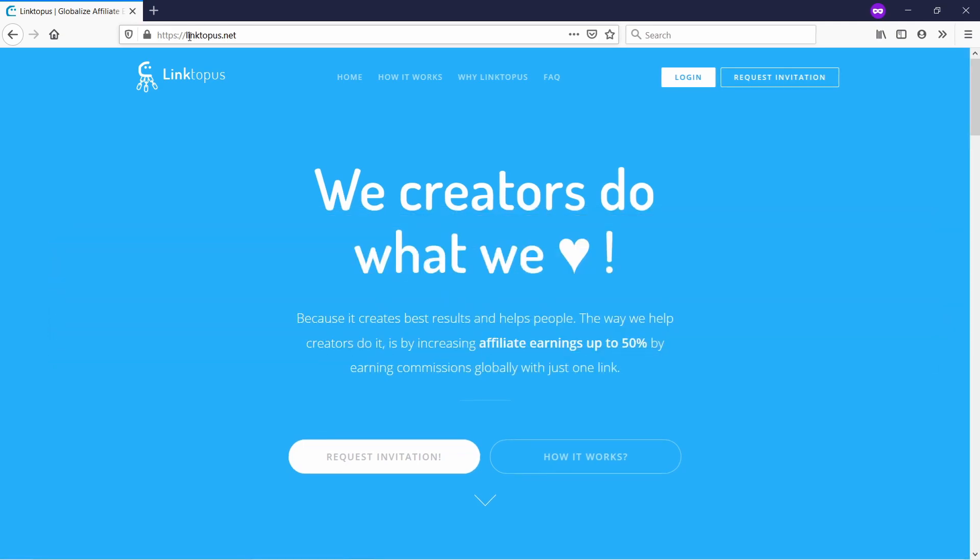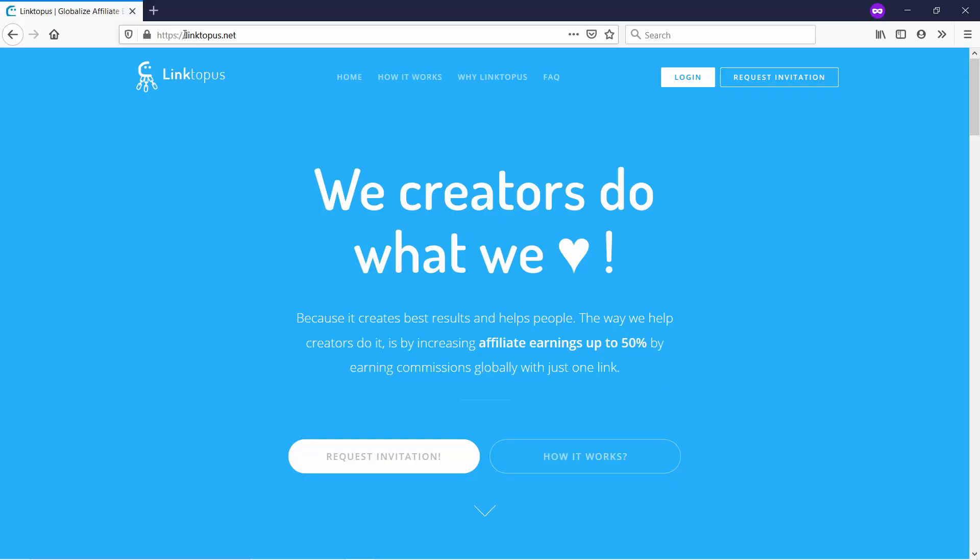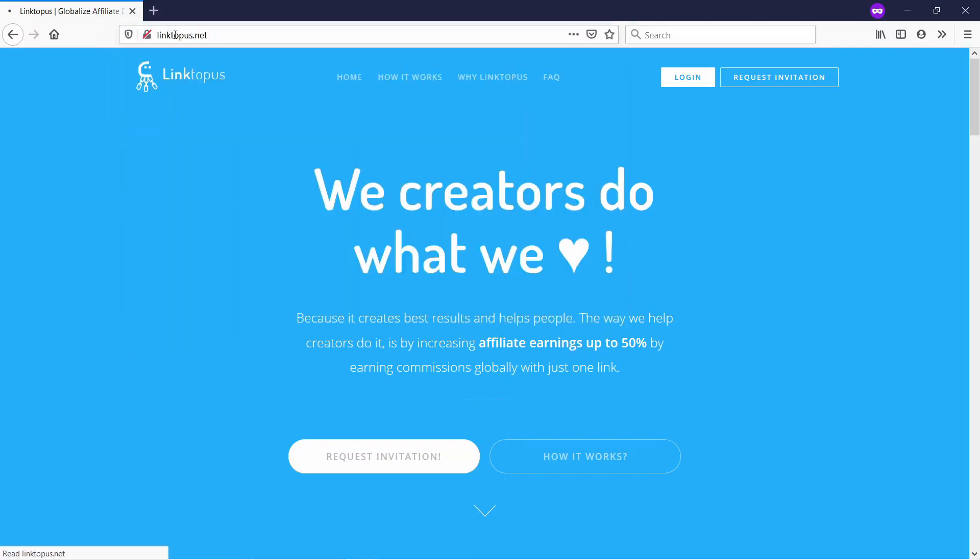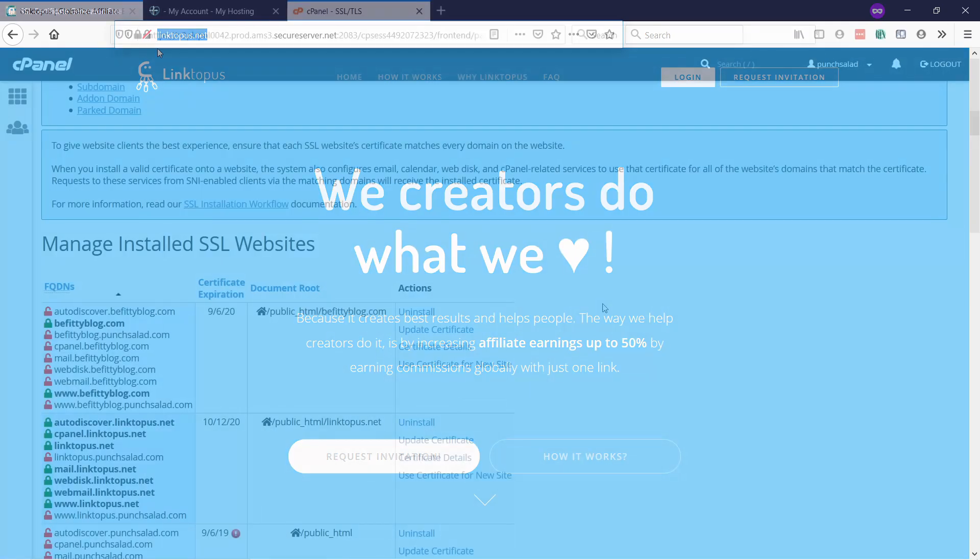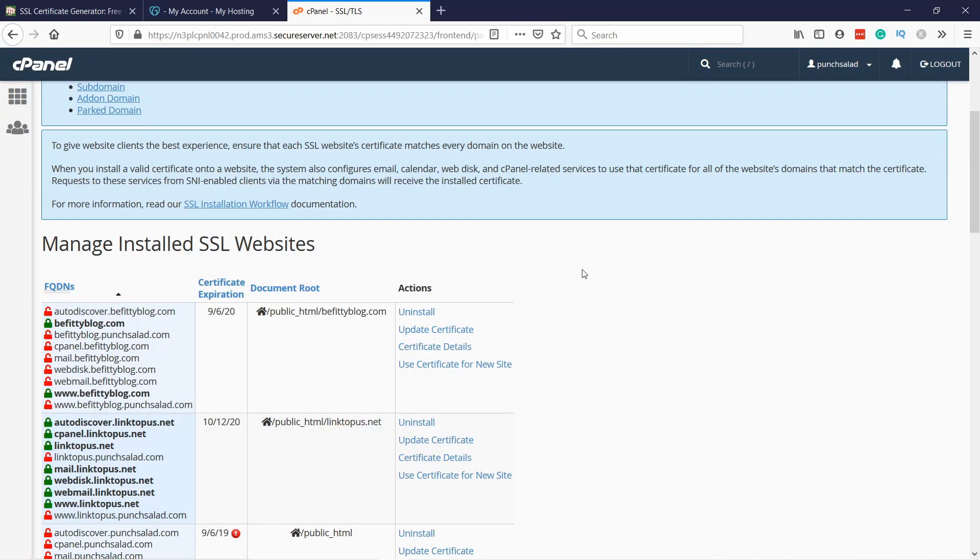If you like this video so far I would appreciate if you can hit the like button. Now you might have noticed that if you type in HTTP in front of your domain it still shows not secure. So next we need to create a simple redirect from HTTP to HTTPS so that even if someone tries to use HTTP it will redirect automatically to HTTPS.